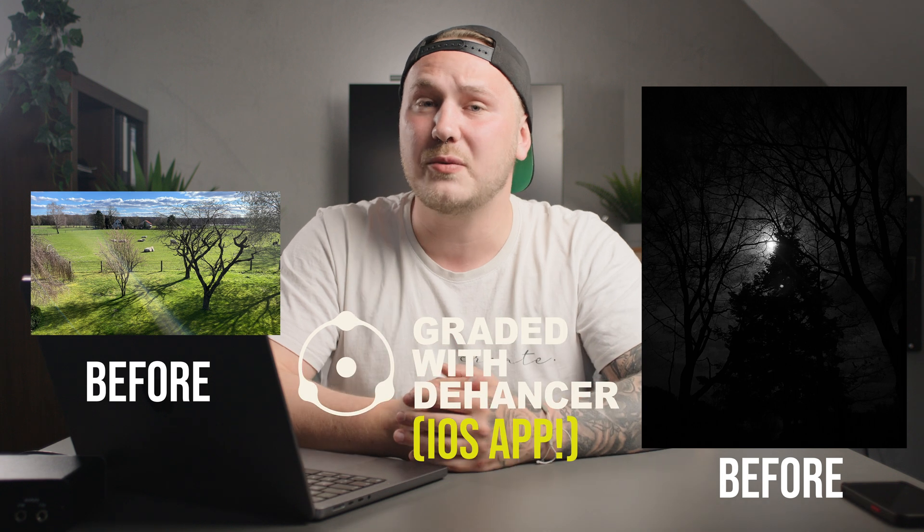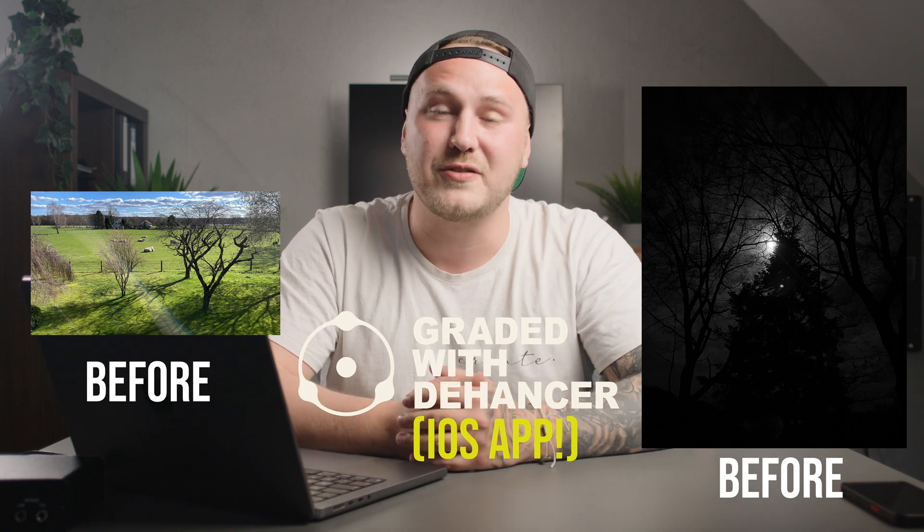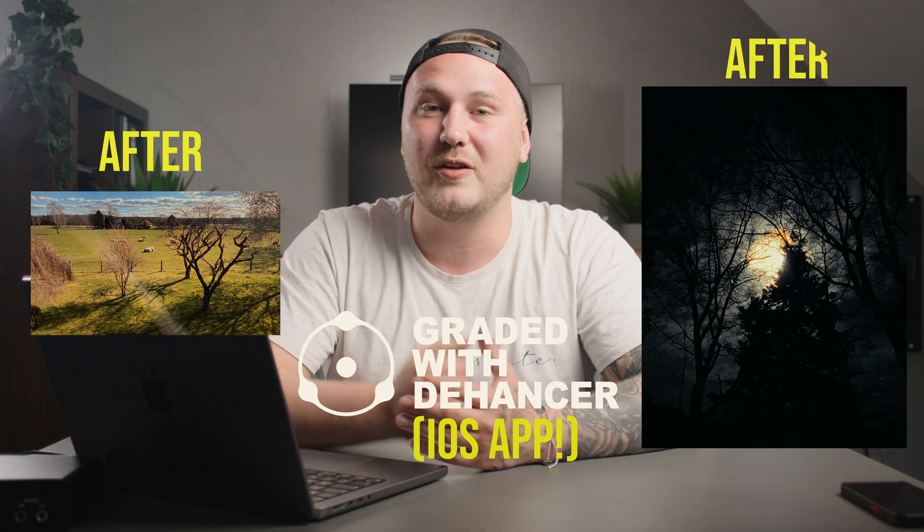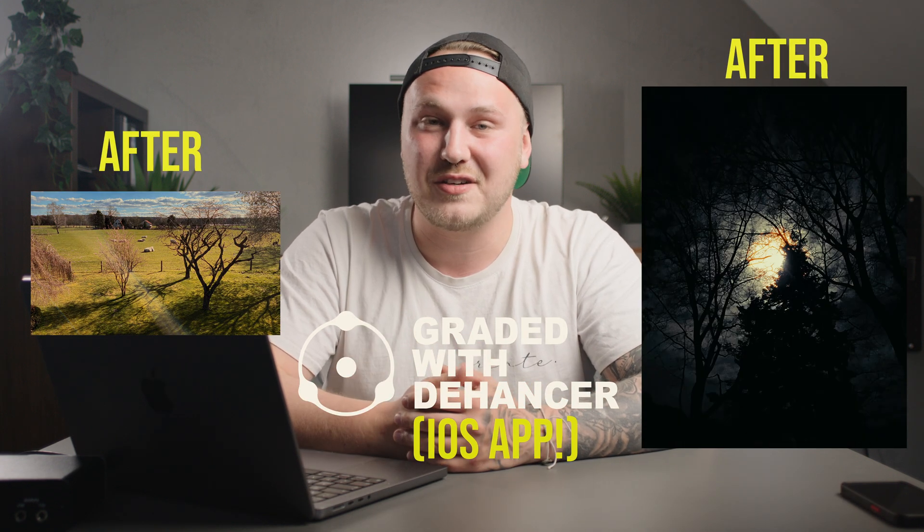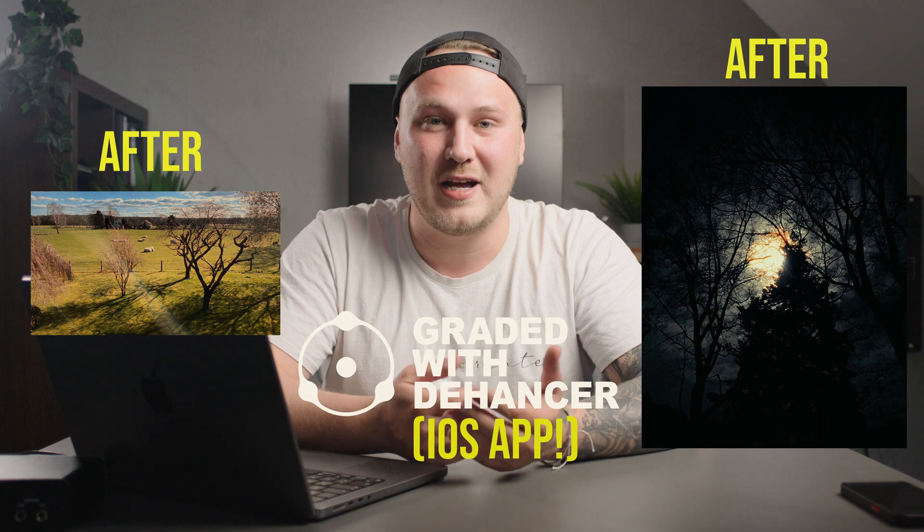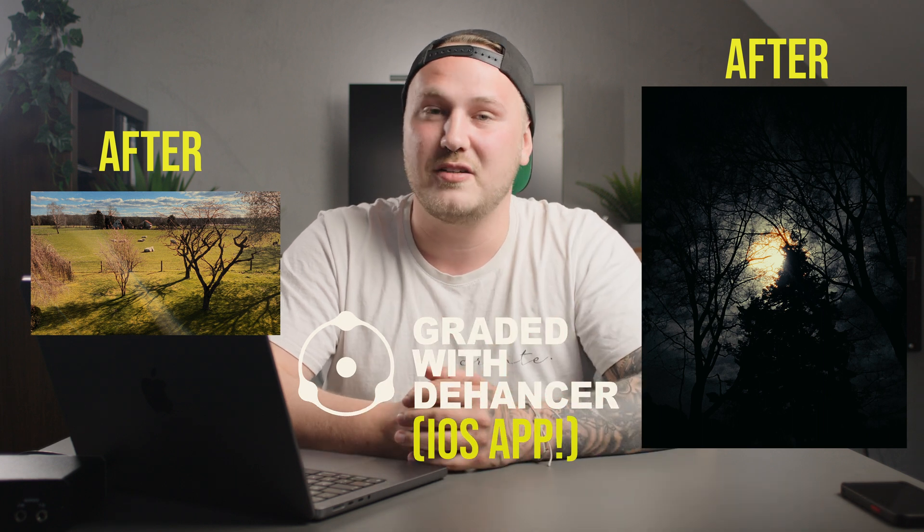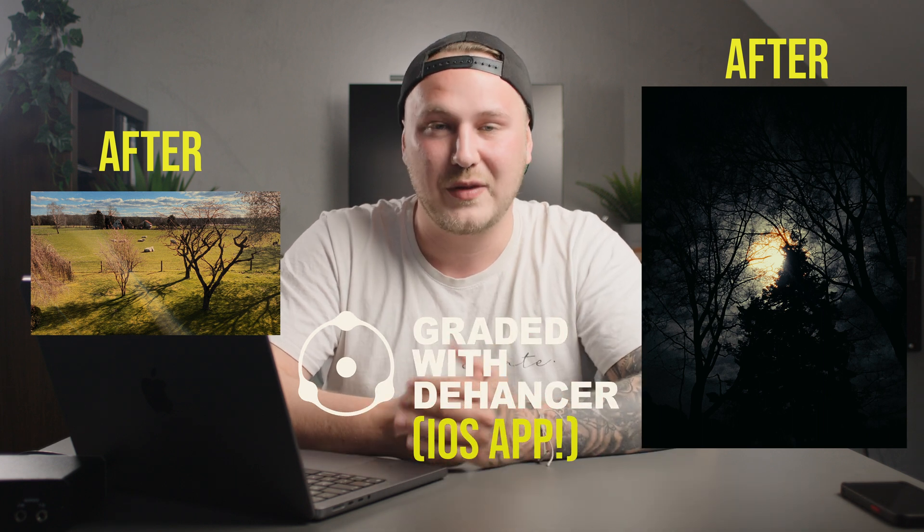That's not everything. Dehancer was also kind enough to send me over a full 12-month subscription to their app for me to give away to one of you. If you want to know how to enter the giveaway, make sure to stick to the end because I'm going to talk a little bit more about that later on.